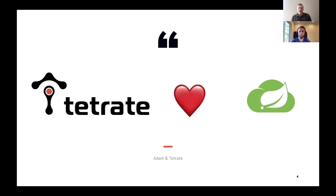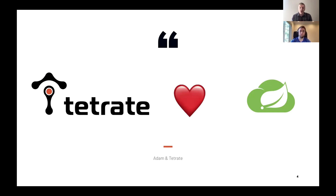As we start out, I want to preface this whole presentation: Tetrade, myself — we all heart Spring and Spring Cloud. The takeaway should not be to abandon Spring Cloud and go a different route or use service mesh as a completely new alternative. The point is to show how service mesh can augment and support your Spring Boot applications, potentially unlocking new capabilities and making things easier for developers and operators.